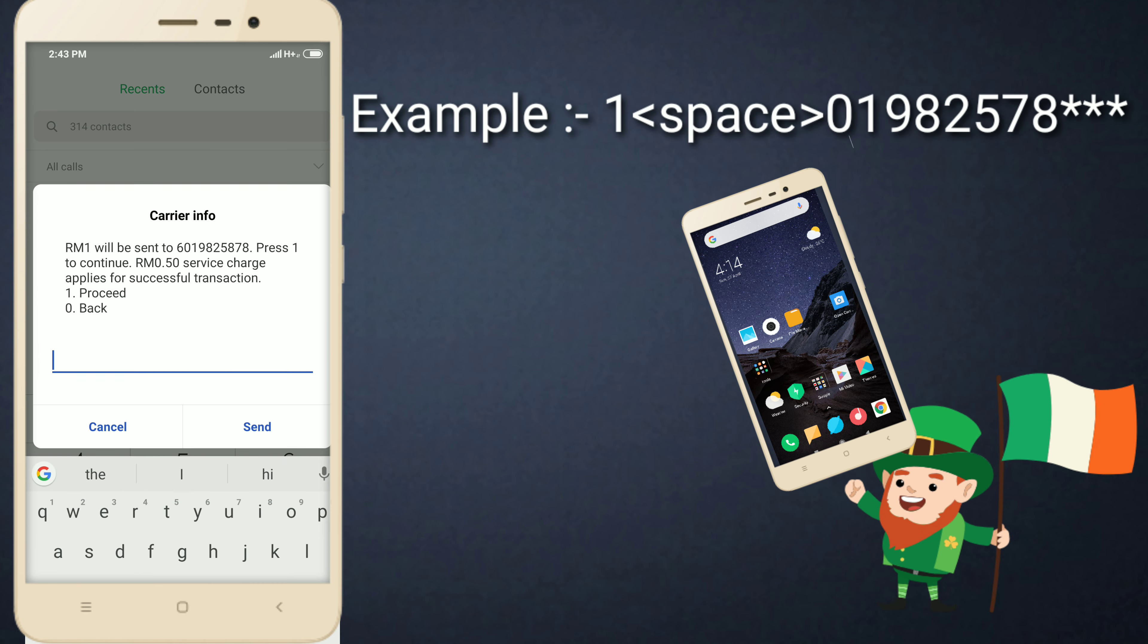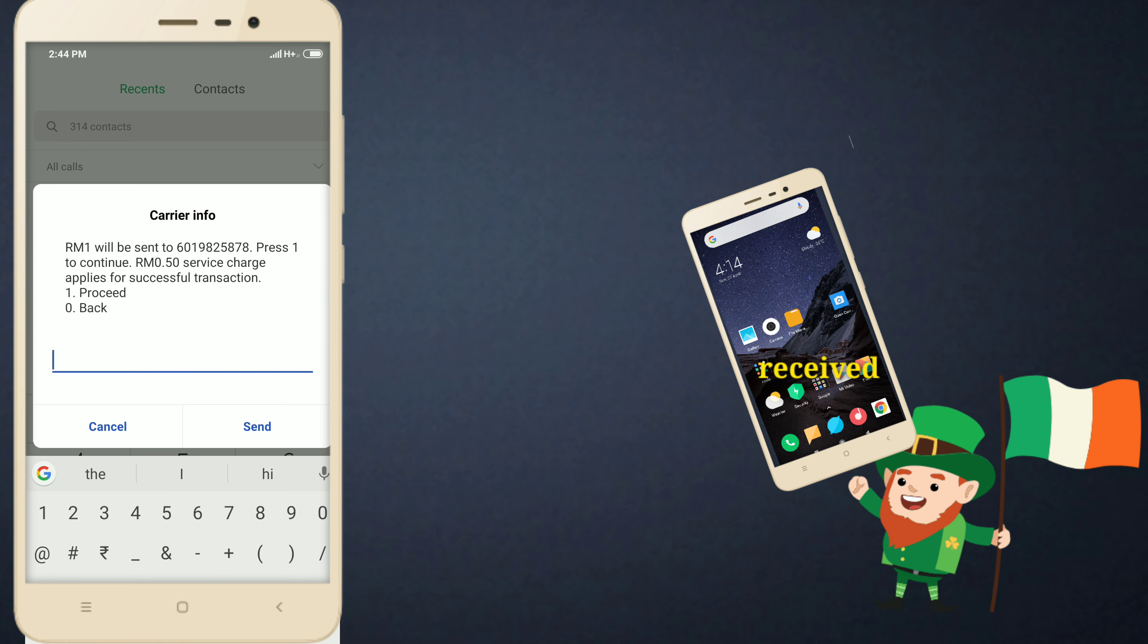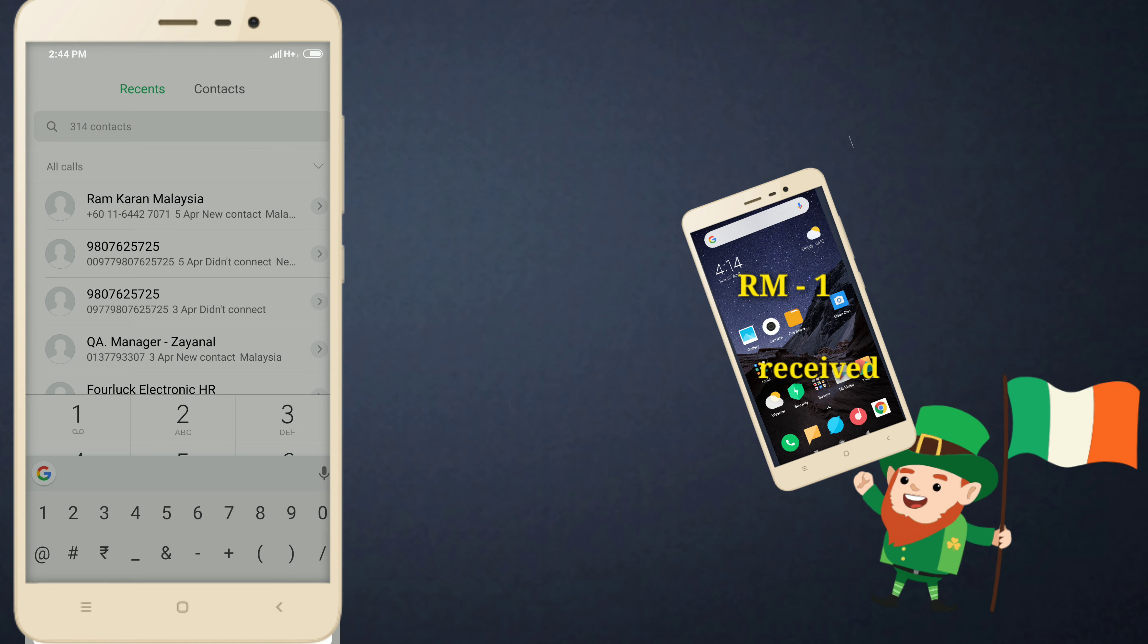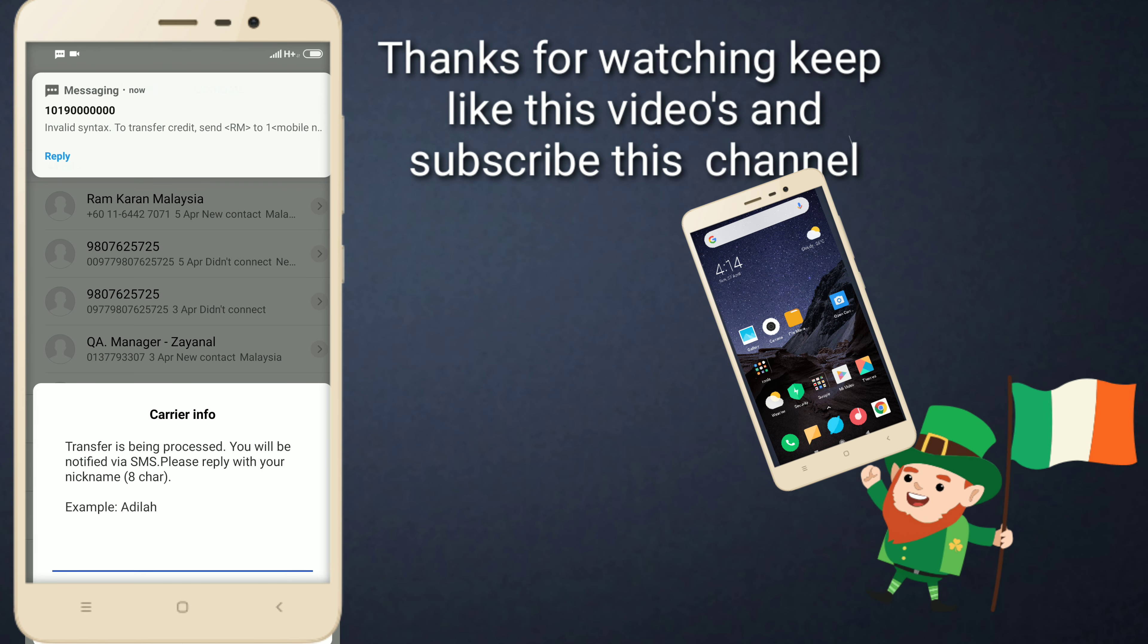One will be since this one. The service charge is 0.50 cents. So I just sense and my transaction is successful.